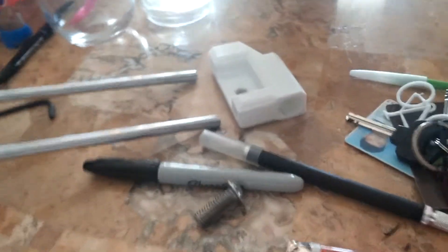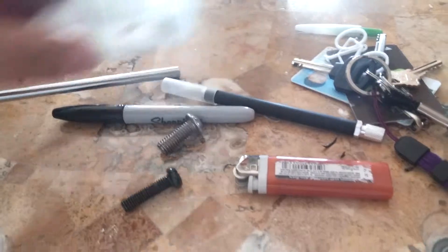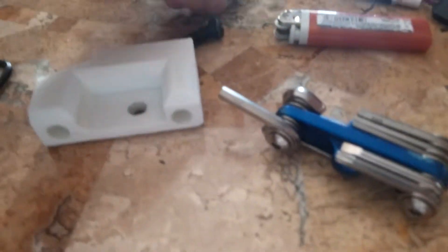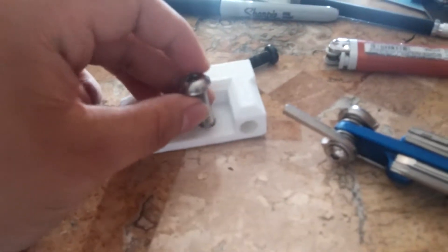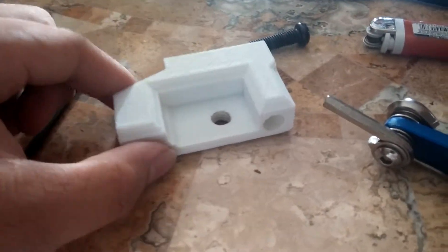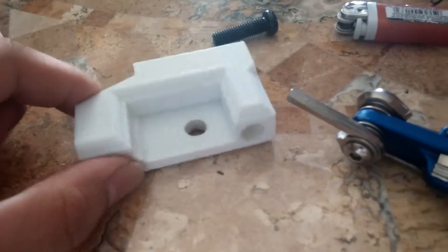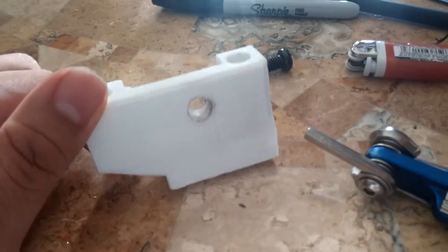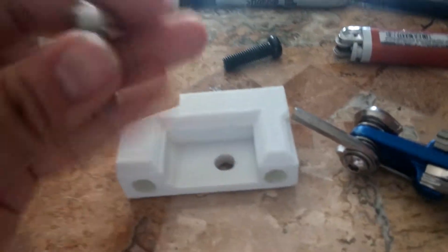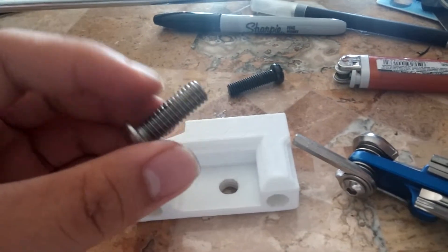I needed this screw to go into here and I made the hole small enough that I could just drill it out and hopefully thread this through.